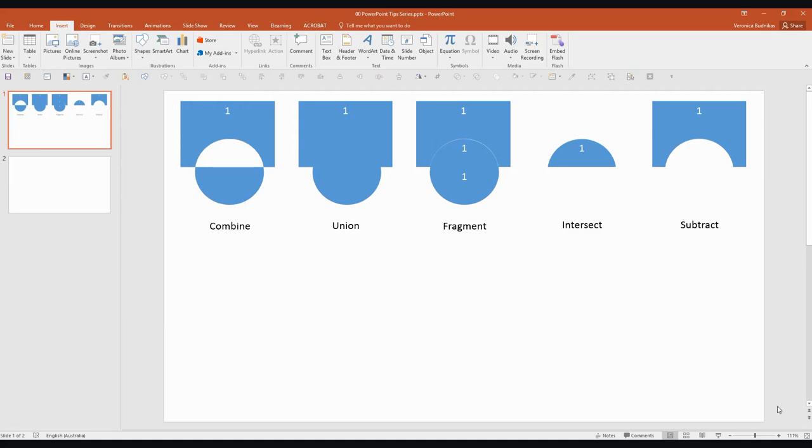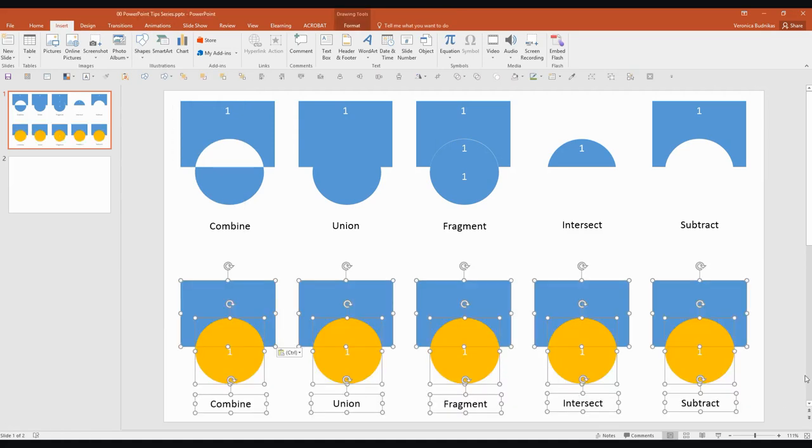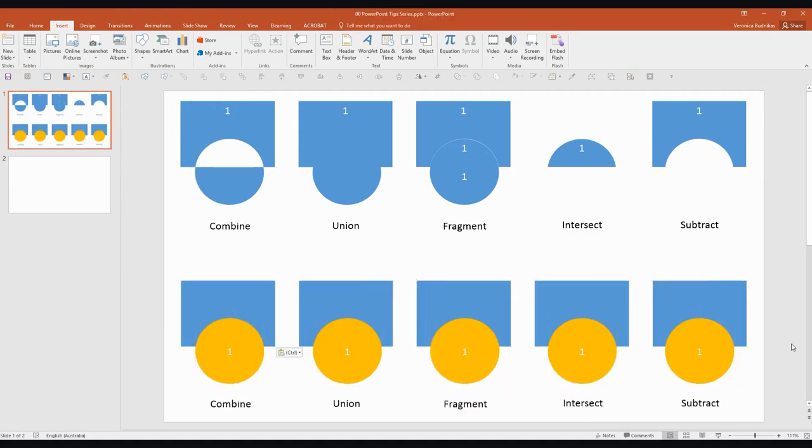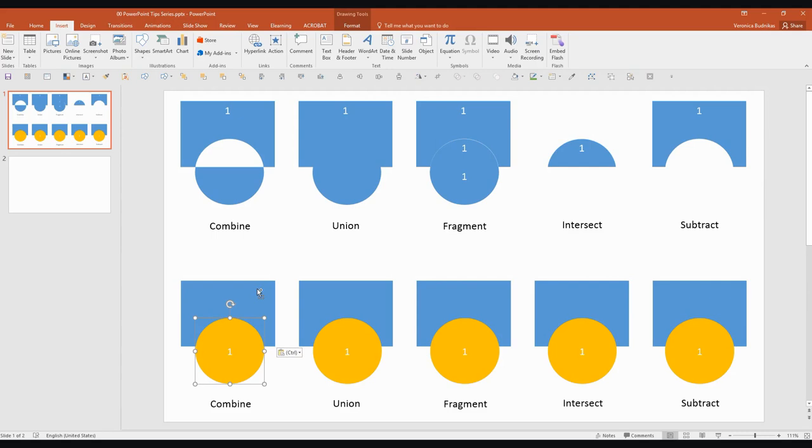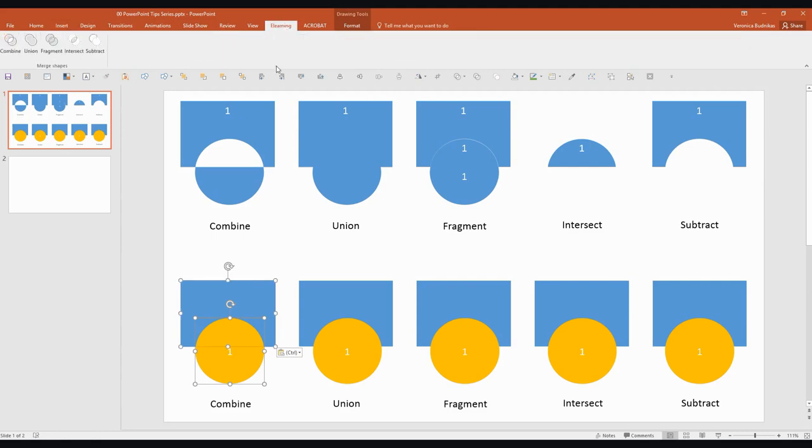Now I'll just show you I've got the same shapes again down here but this time I've got the circle labeled as number one. So I'm going to select the circle first this time and then I'm going to select the rectangle. And we'll try it again and see what the difference is.